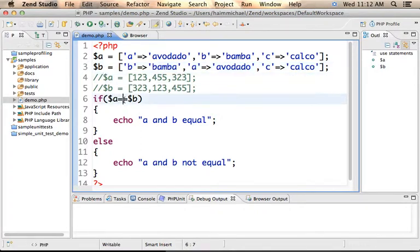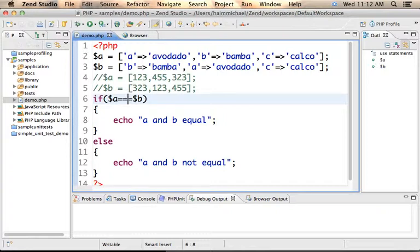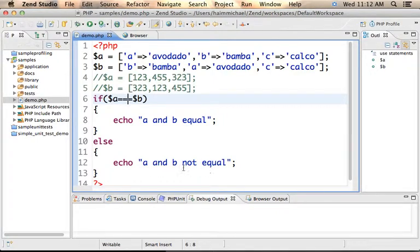Comparing two arrays using the equal equal equal operator gives true if the two arrays include the same elements and the elements are in the same order. So currently, A and B include the same elements but they are not in the same order, so we shall get A and B not equal.